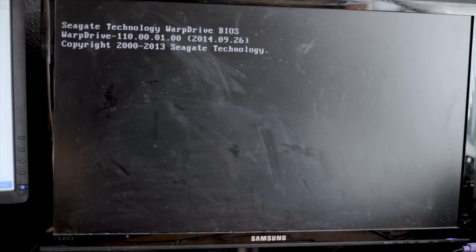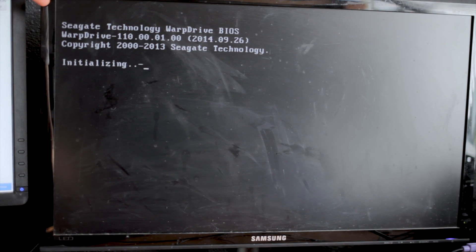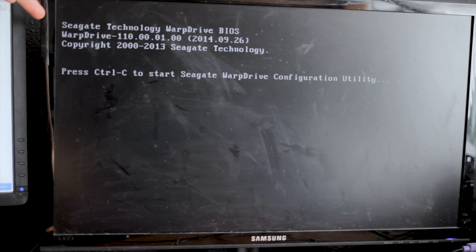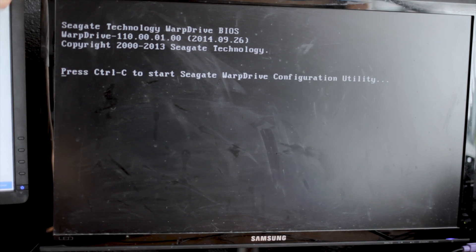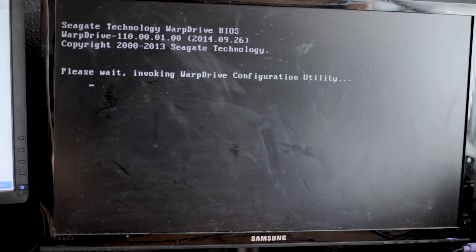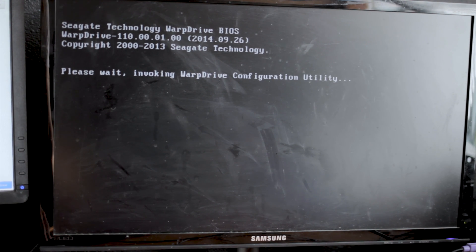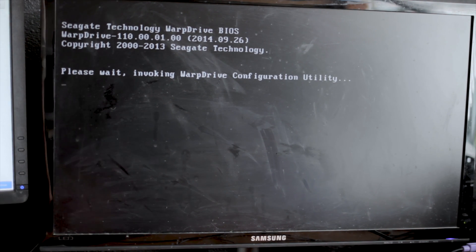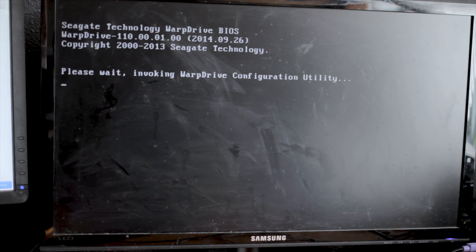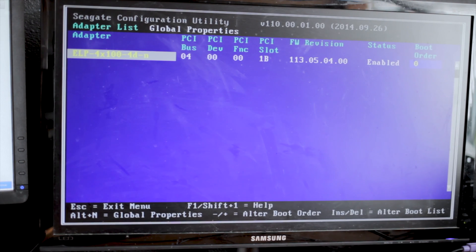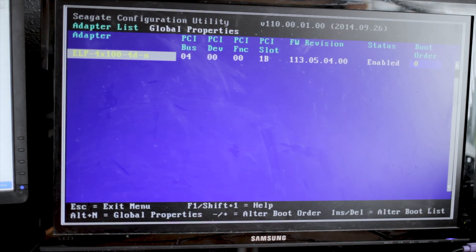And it also means you get this screen when booting. So it says Seagate on it. Because Seagate bought up the SSD part of LSI. So I can actually hit Ctrl-C, and it'll enter the configuration utility, which I've never actually had to do before.